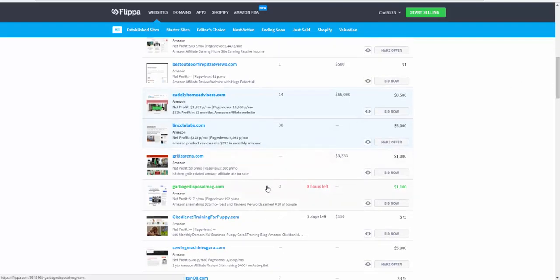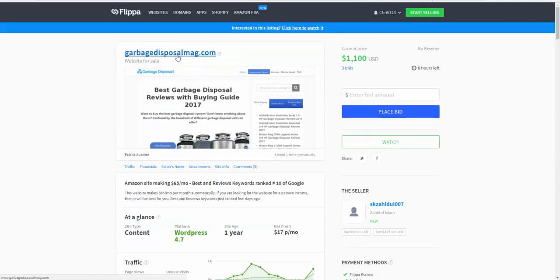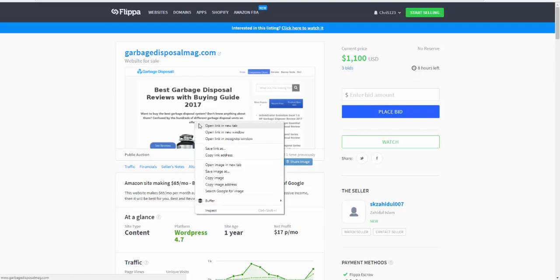So this one here, you can see Garbage Disposal Mag, $1,100 with three bids and it's still got eight hours left. And this is making $65 a month, which isn't a lot.